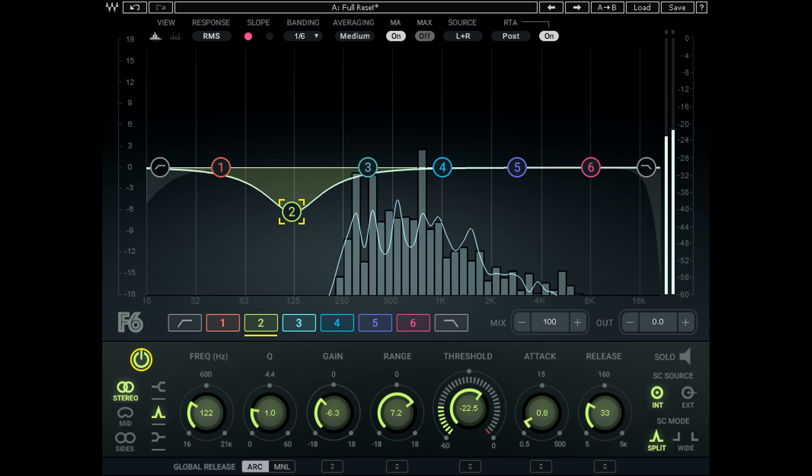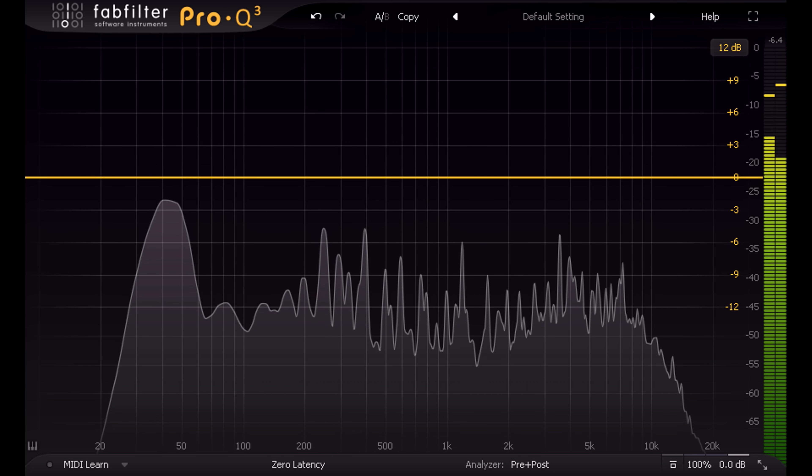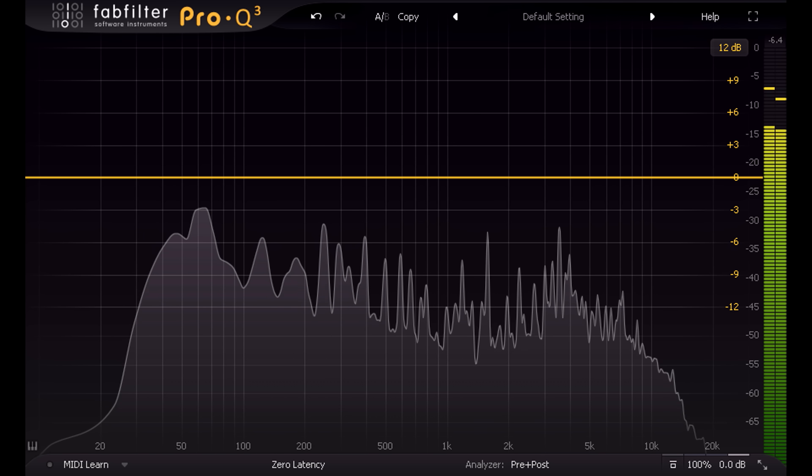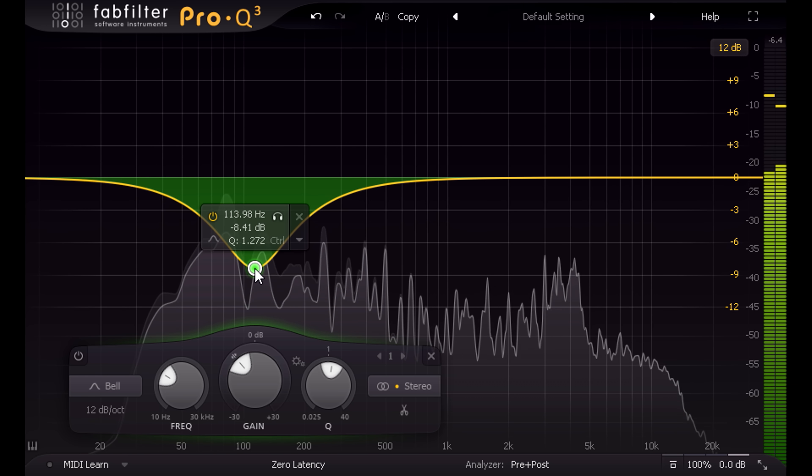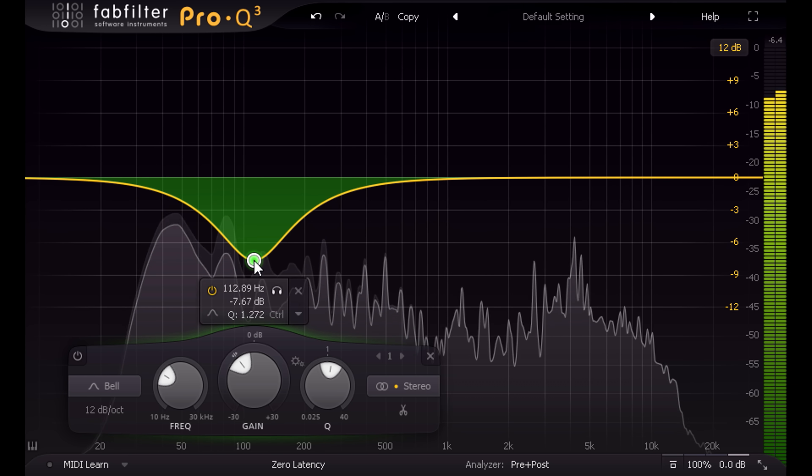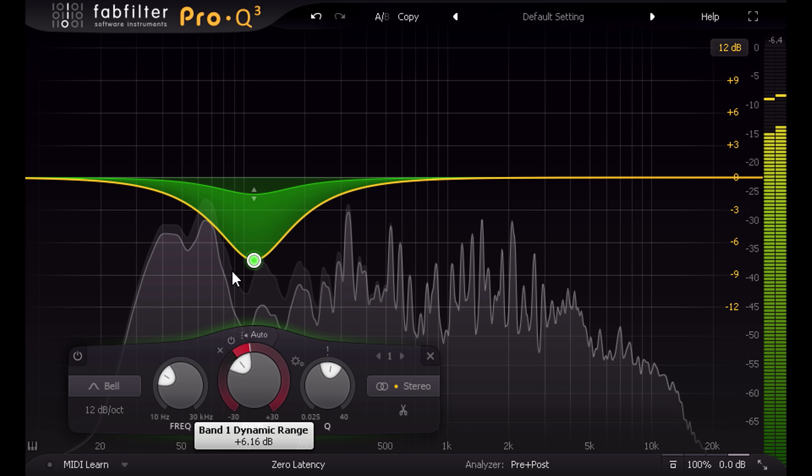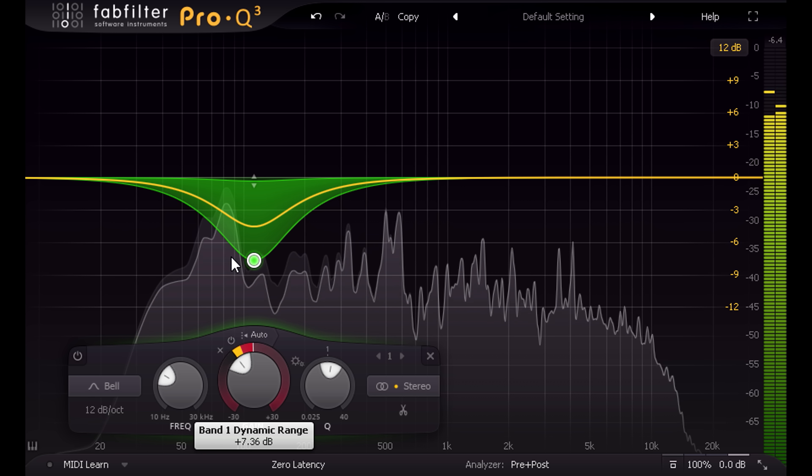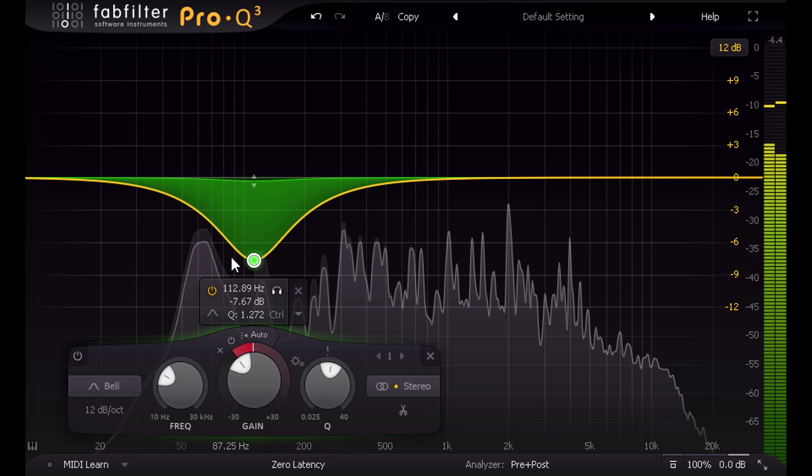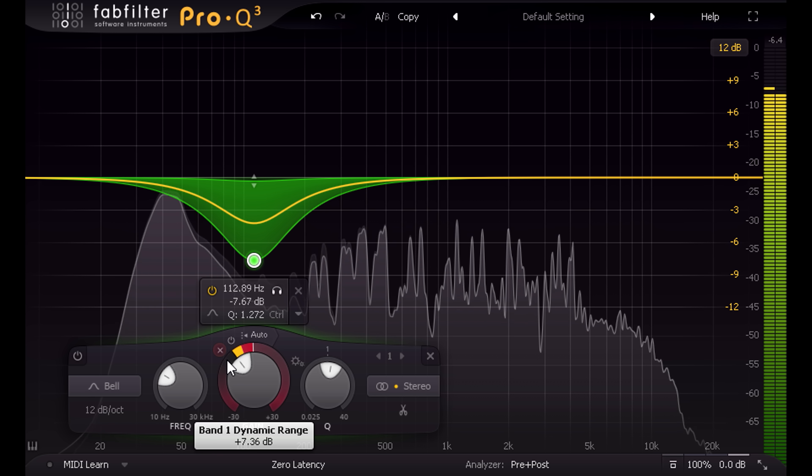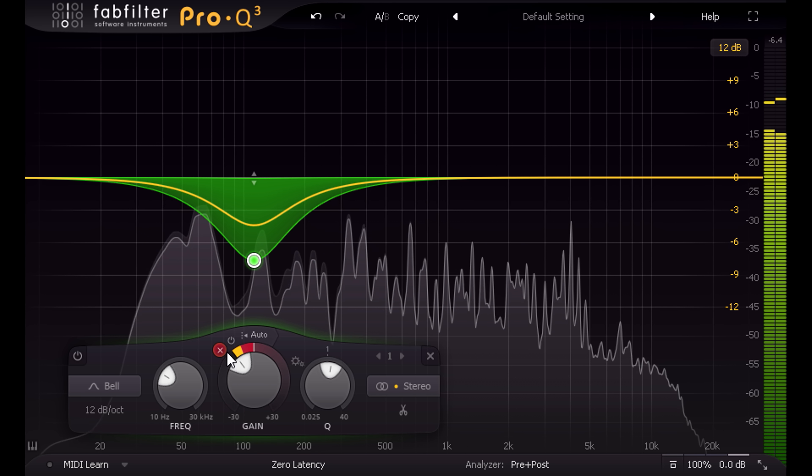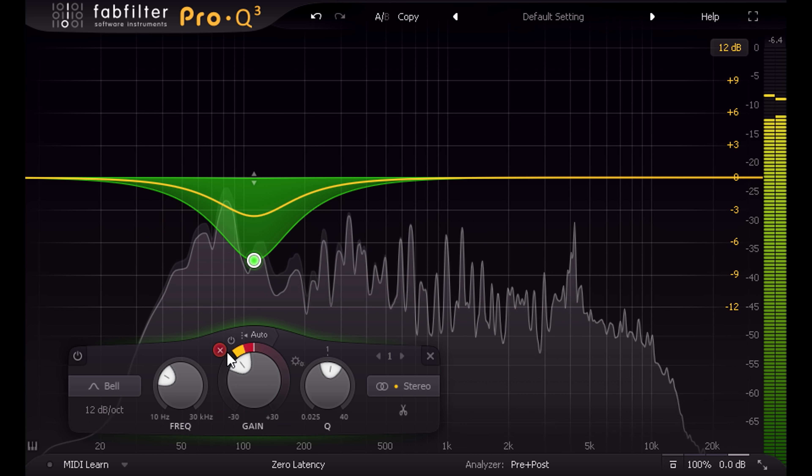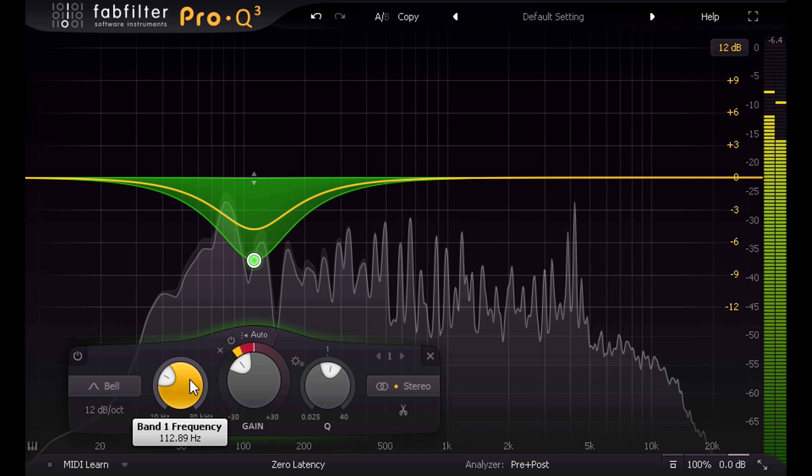Okay, so let's try the same thing with Pro-Q3. I'll start with a cut at that frequency, then dial the dynamic gain up to unity, and we're done. It's behaving exactly as I want it to, with just two controls.